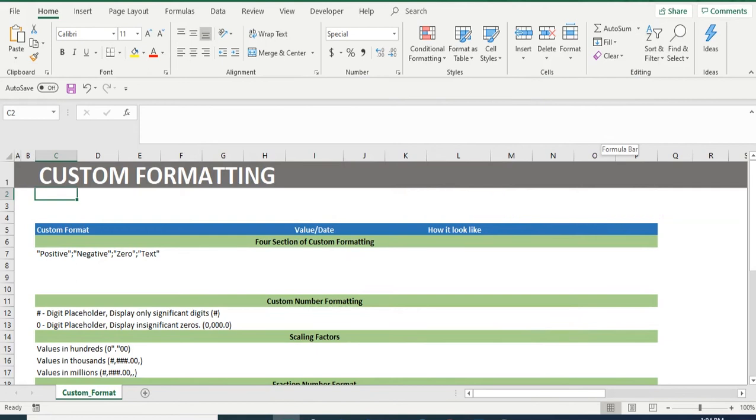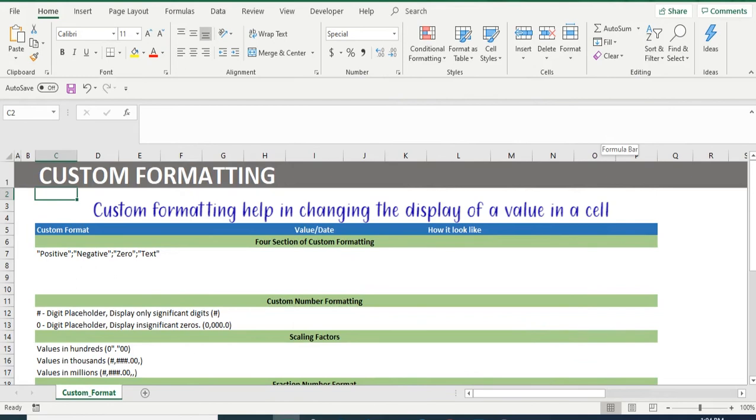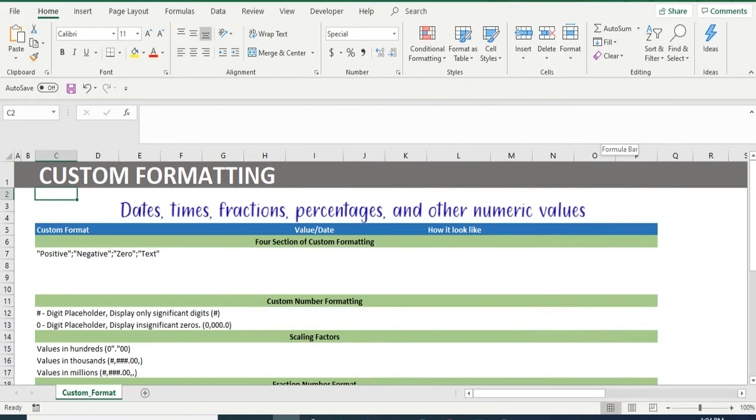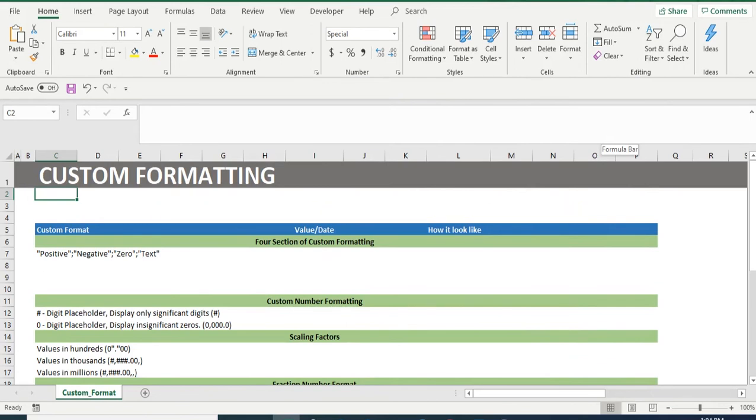As the name suggests, custom formatting helps us in changing the display of a value in a cell. Values such as dates, times, fractions, percentages and other numerics can be formatted. We will be discussing the same in the examples below.